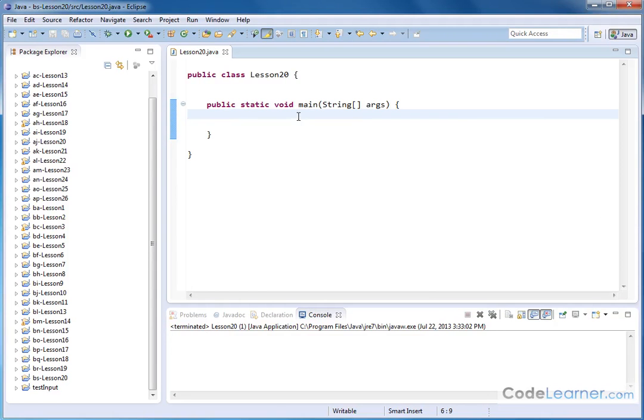Hello, welcome to this lesson of Mastering Java. Here we're going to finish our discussion of the essential basic math methods in the math class.